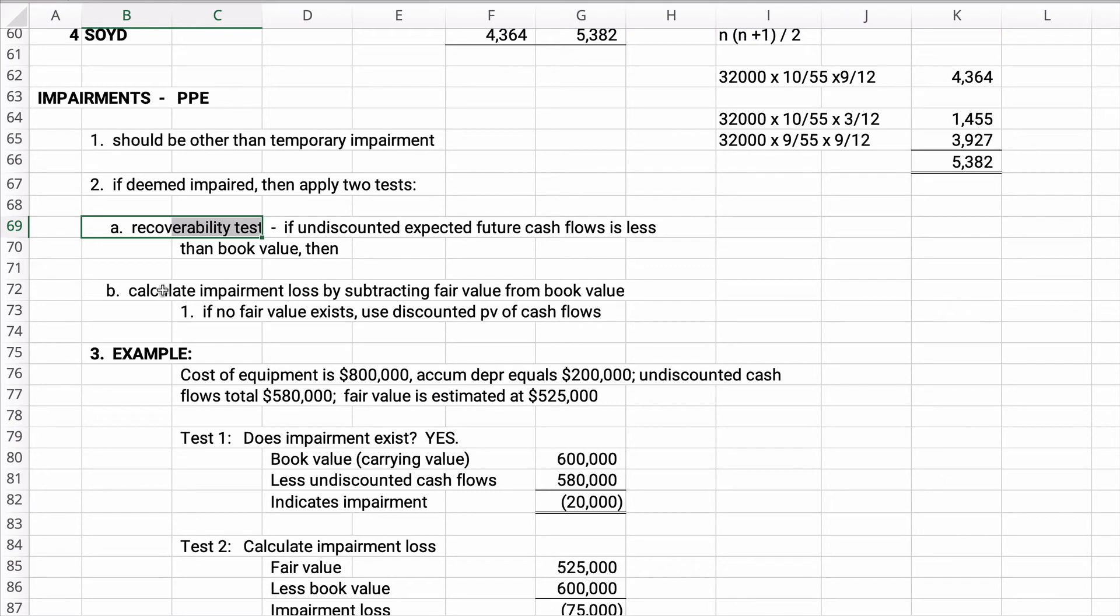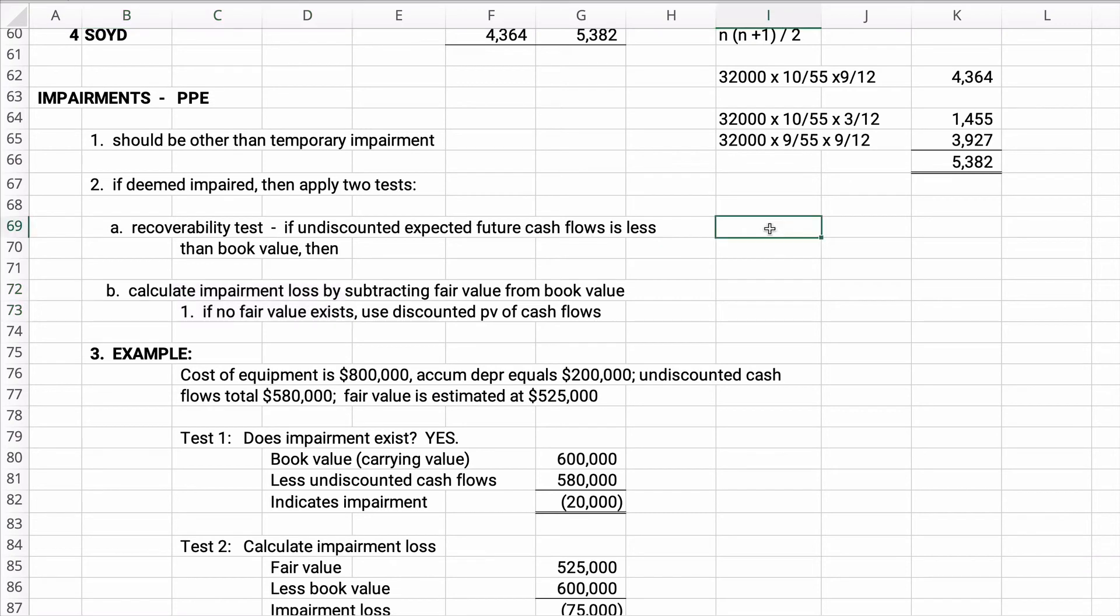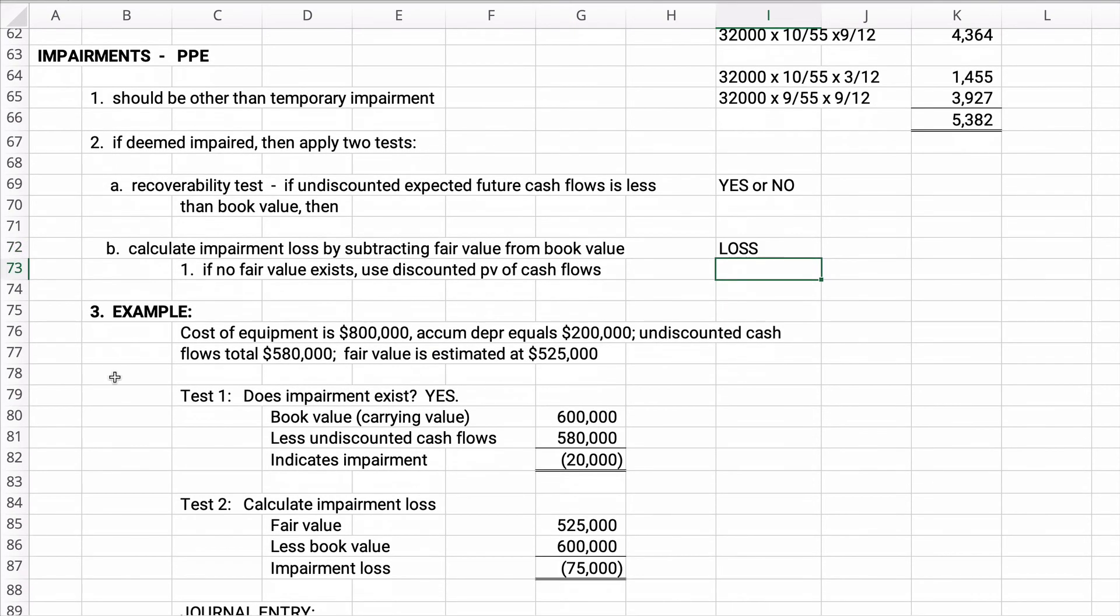And then B is how you measure it. You calculate the impairment loss by taking the fair value subtracted from the book value. If you don't have fair value, then you use the discounted present value cash flows. So the first recoverability test is a yes or no: yes there's impairment, no there's not. If yes, then we continue, then we measure the loss. Let's do an example. This will be much easier to see.